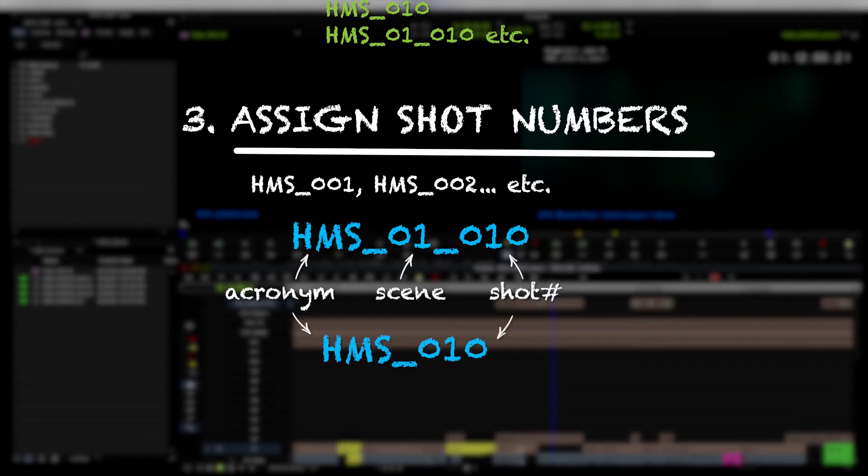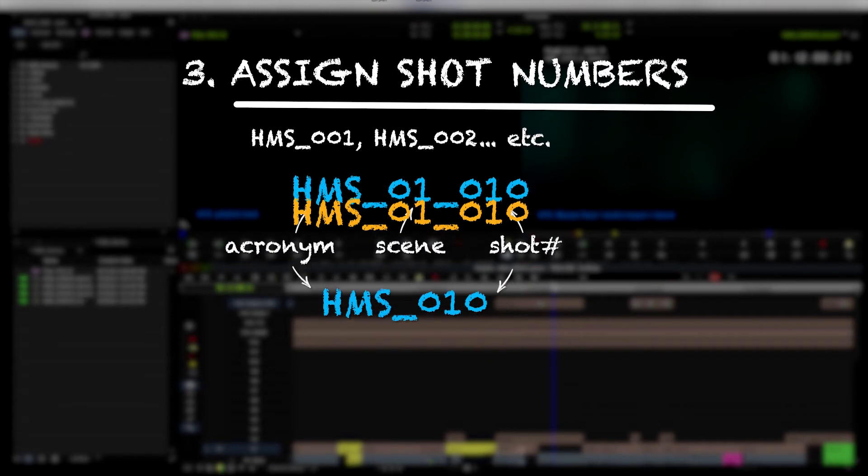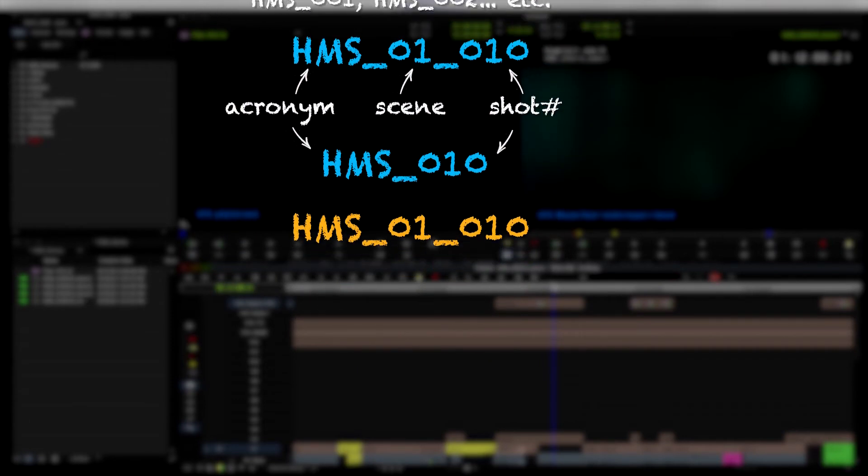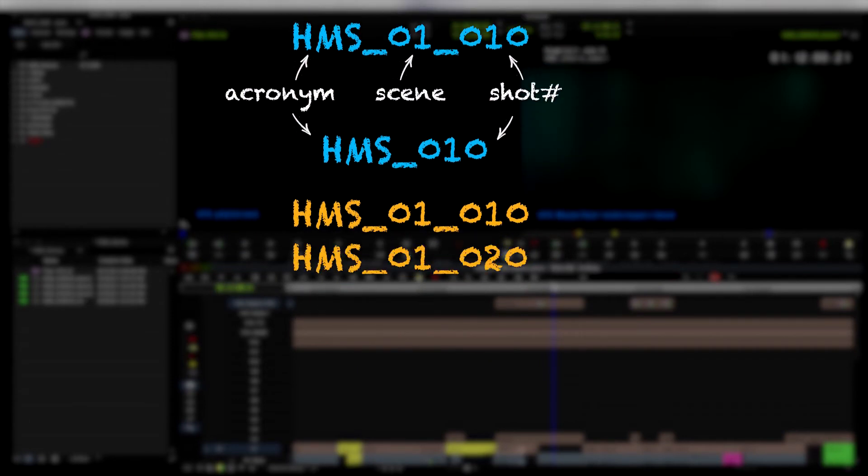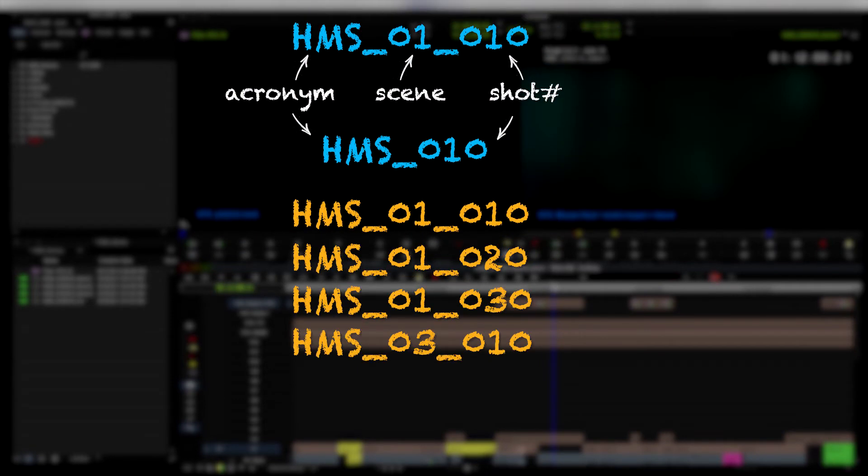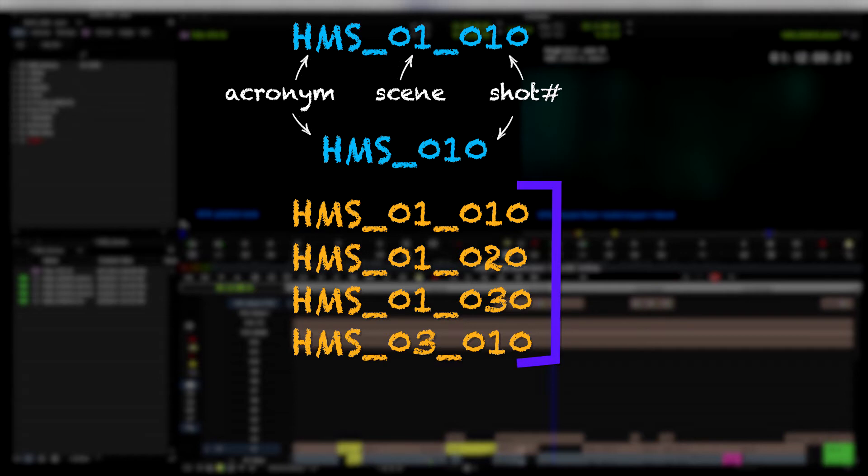The other thing to keep in mind when you're numbering your shots is, as you can see here in my examples, I'm not doing shot 001, 002, 003. I've done shot 010, 020, and so on. This is to allow for padding. Because especially when you're working with VFX on a show that's not locked yet, but even if the show is locked, you want to leave room for people to be able to add additional shots in between the shots that you've already labeled.